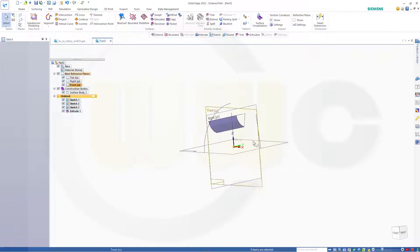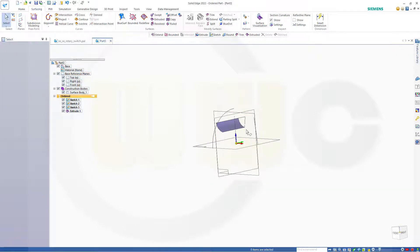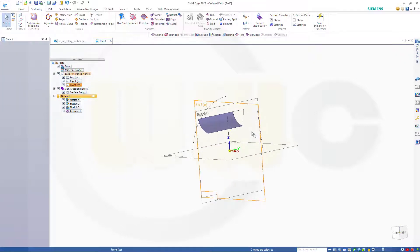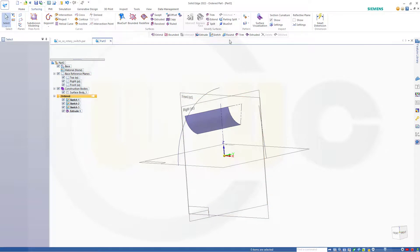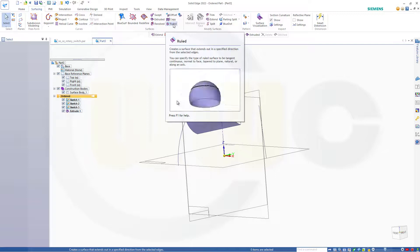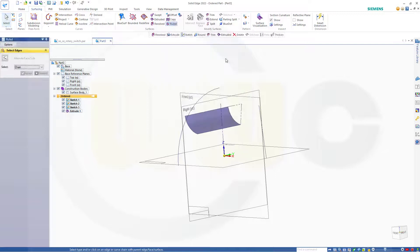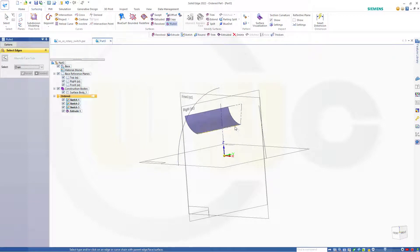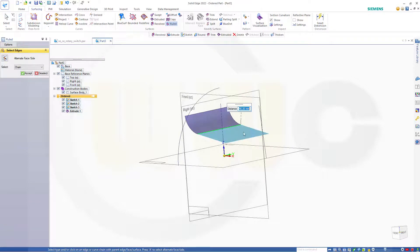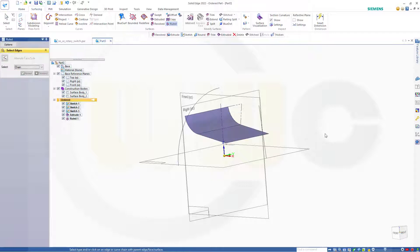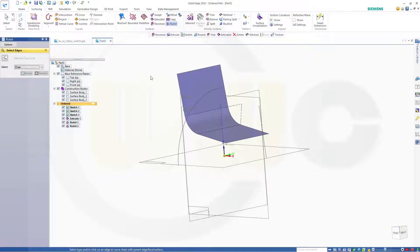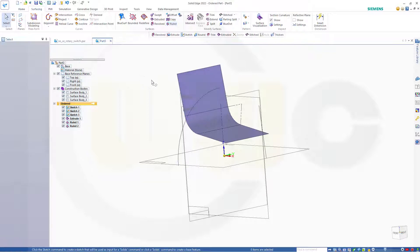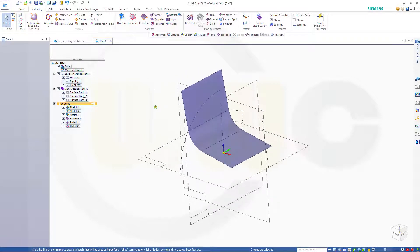And now I want to make a ruled surface. Select this edge here, make it 40, that's okay. Then select this edge here and make it again 40. And cancel this out. Nice.